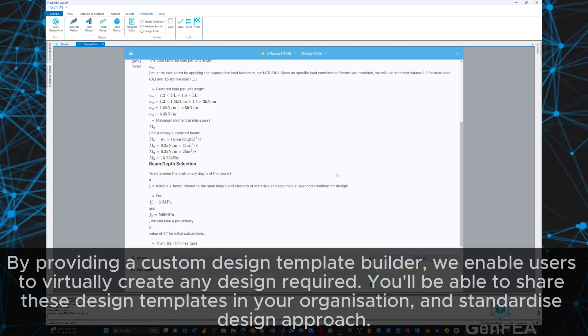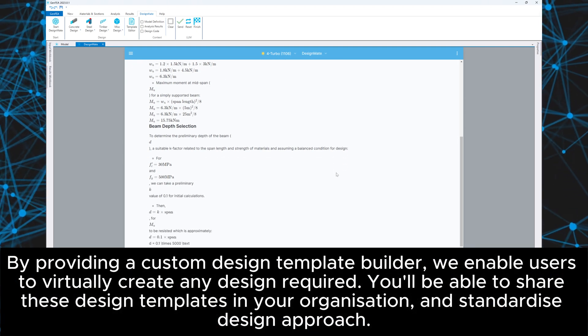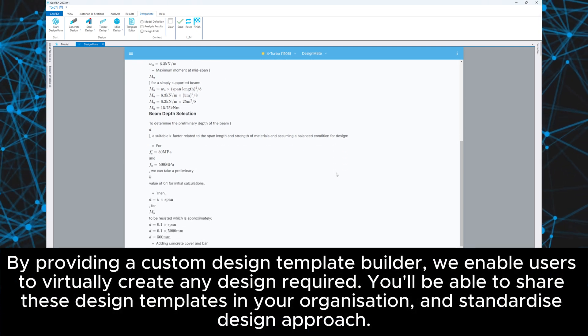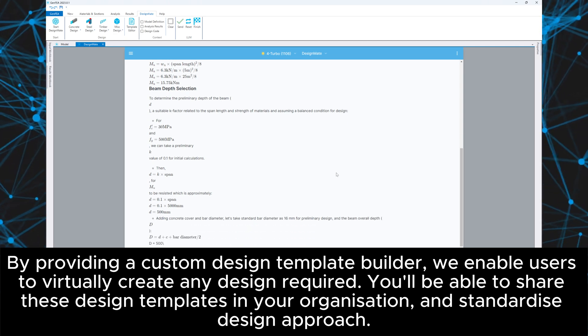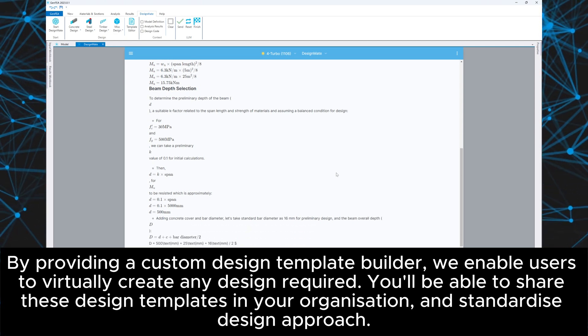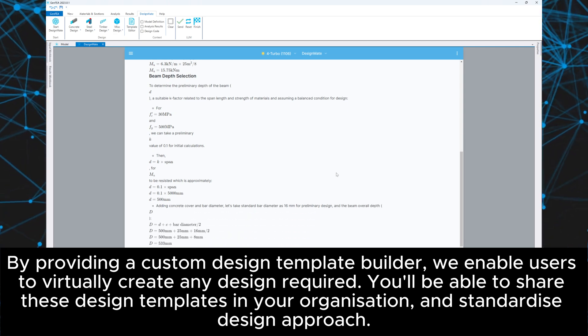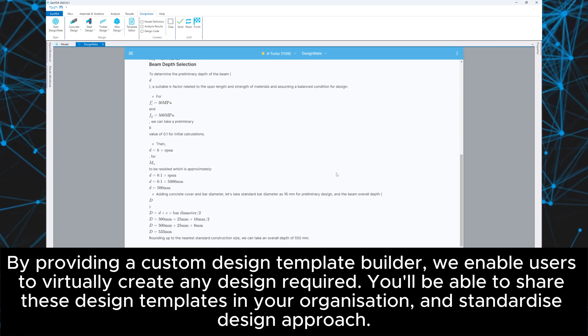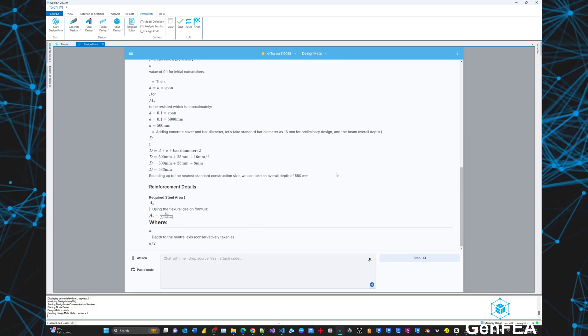By providing a custom design template builder, we enable users to virtually create any design required. You'll be able to share these design templates in your organization and standardize design approach.